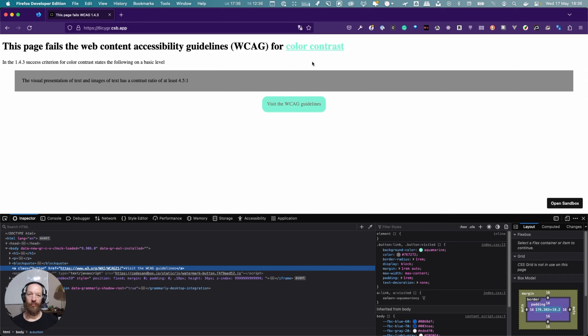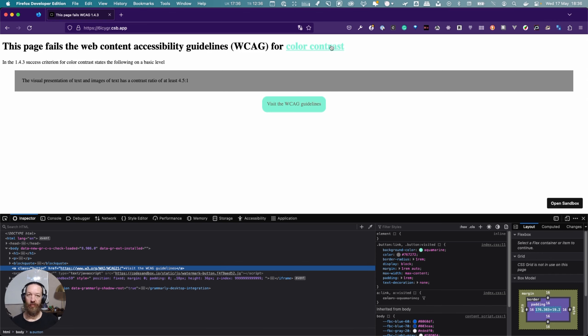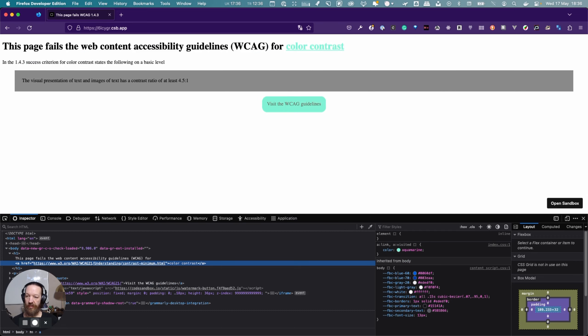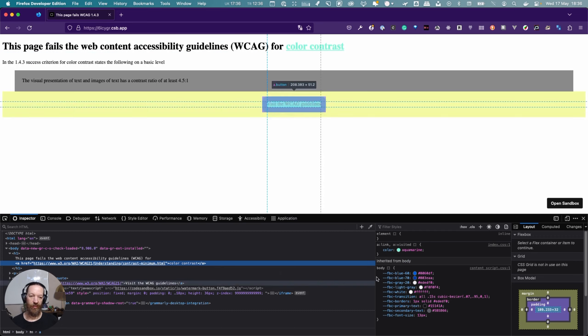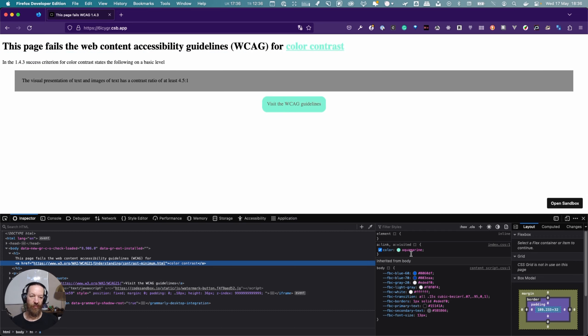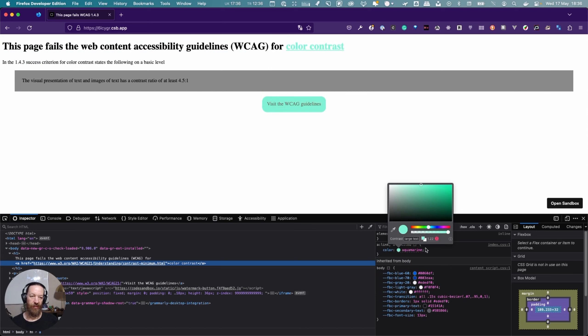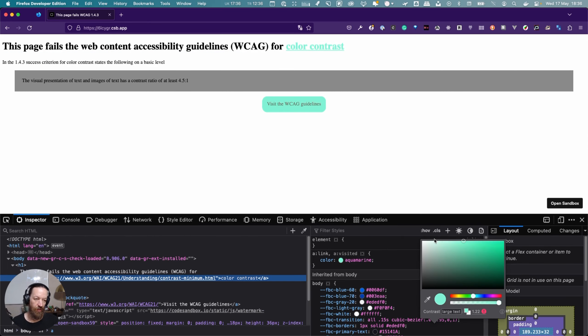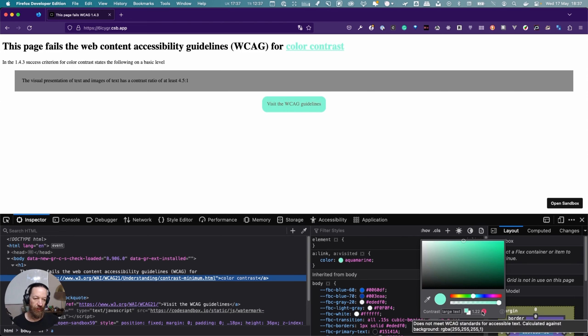Let's start off with this link. We can see just by looking at it that we have a problem there. So what we're going to do is inspect it. So it's highlighted over here. Now if we go over here and we click, you can see down here it's very small. There we go. So here you can see that it does not meet WCAG standards for accessible text and it's calculated against that background.